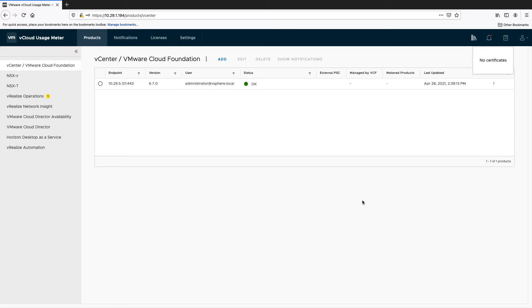Check the status of the connection. If the connection status is OK, then the metering will start. The vCenter server that we have just added is registered in NSX Manager and will be later used when adding NSX-v for metering.